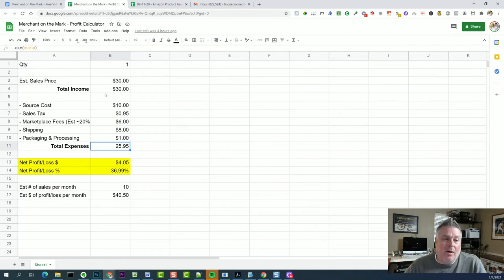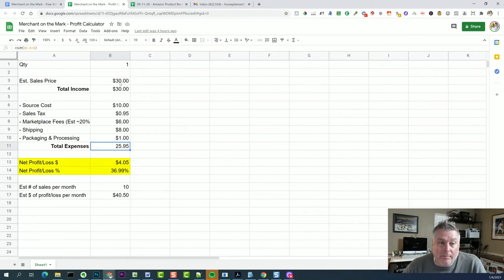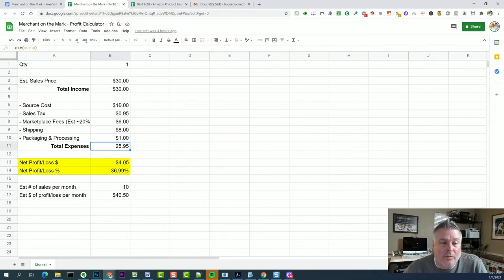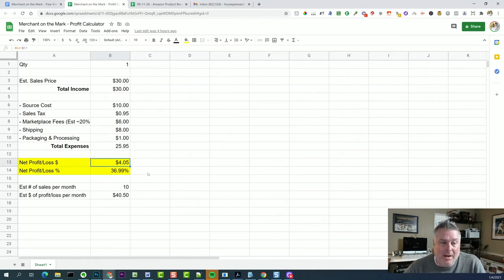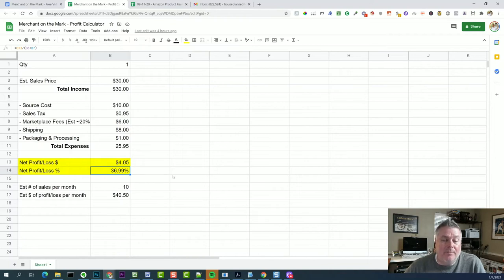So we started off thinking that we might make $30 on our sales. Well, we're actually not even close to that. After all of our expenses, we make $4.05 per item. That's 36.99% profit margin or percentage.